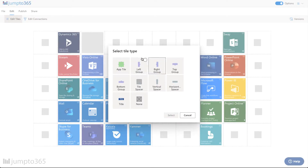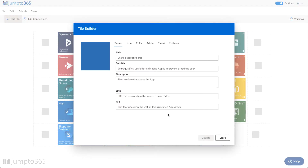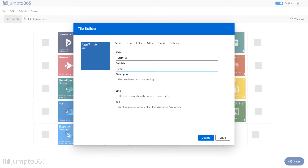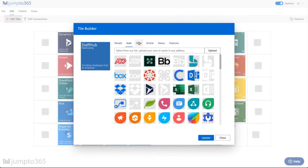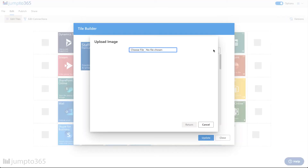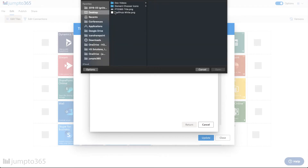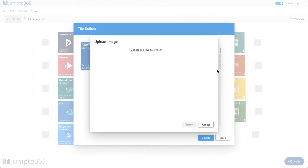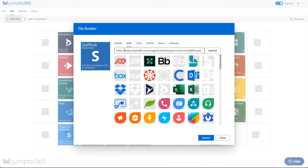The last app that I'm going to be adding here is StaffHub. I actually do not have StaffHub's icon preloaded, so this will be an example to show you how to upload a custom icon for any of your apps. This is also deprecating and moving fully into Microsoft Teams. I'm going to click upload and choose a file from my desktop — StaffHub White. Upload that, and now I've got the S there.